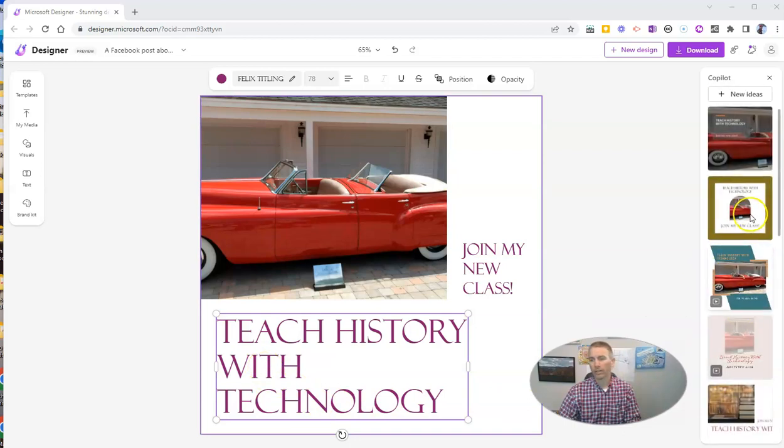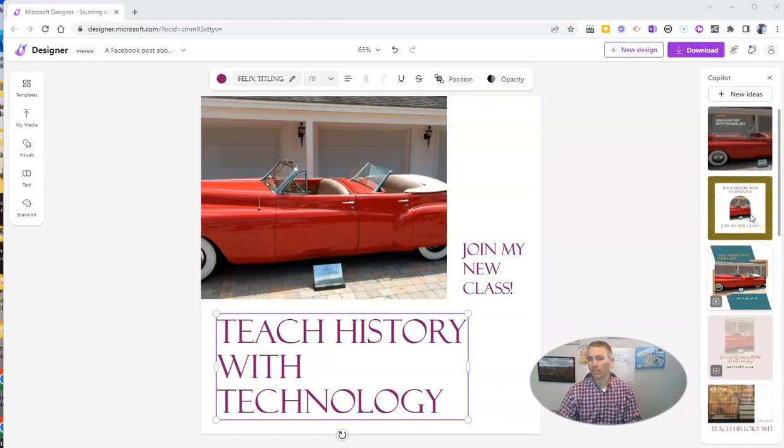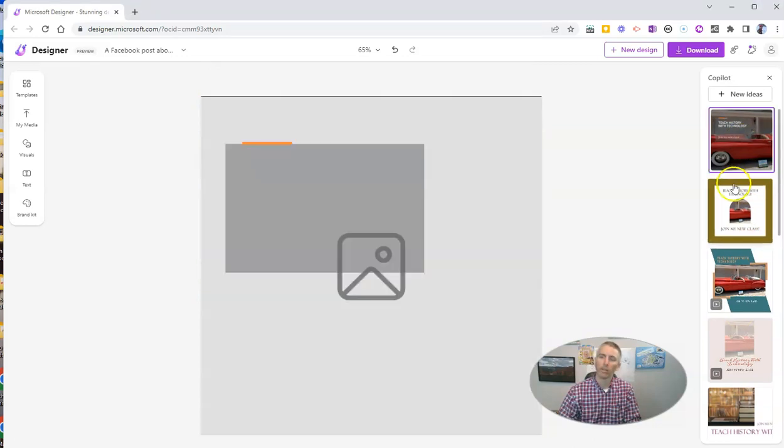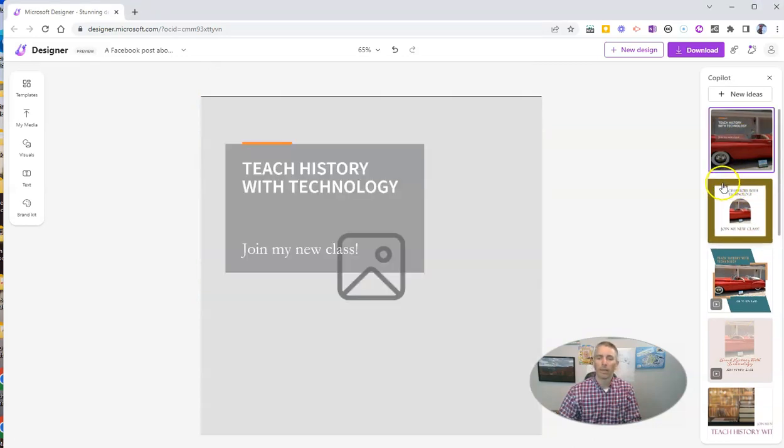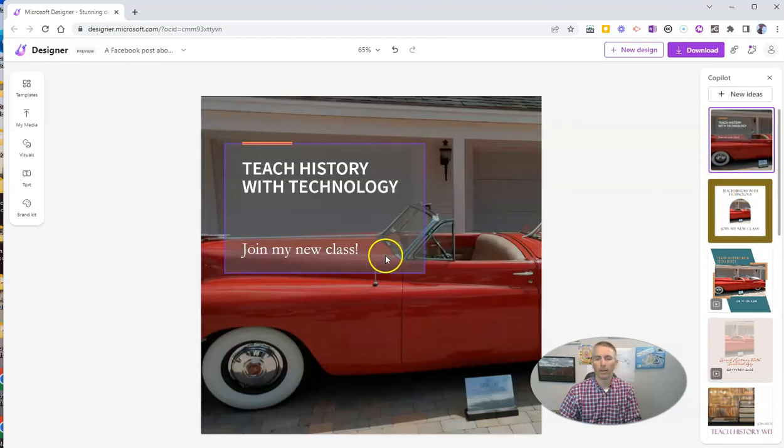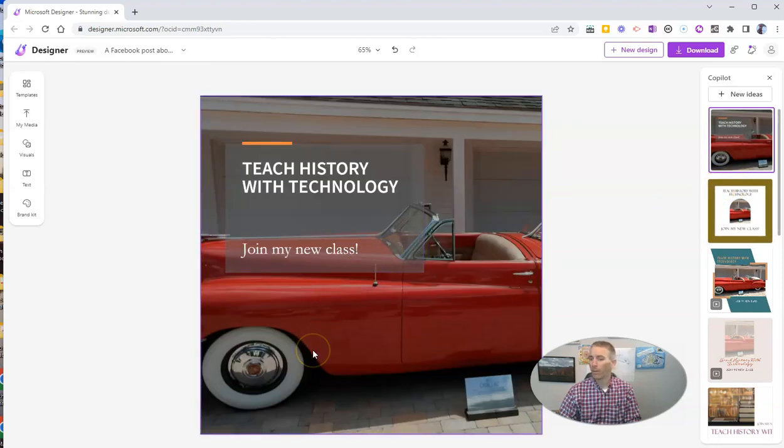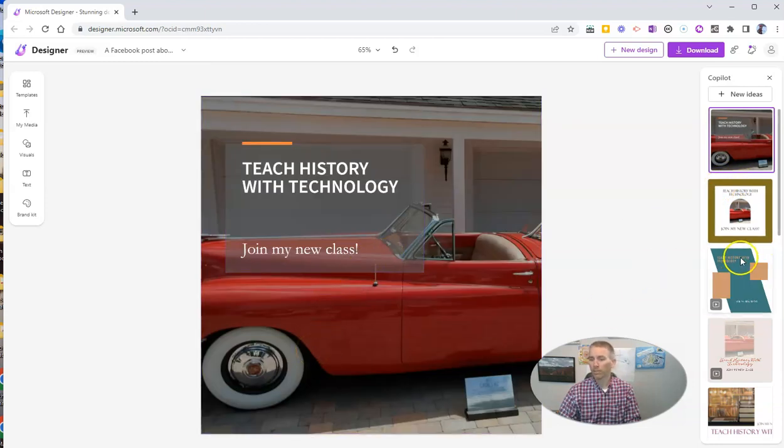And you can see because I changed out the words, it created some new design options over here on the right hand side that I can now pick from. And maybe I like that one a little bit better. Or perhaps I like this one here even more.